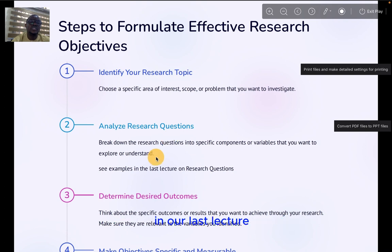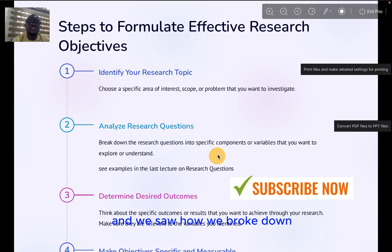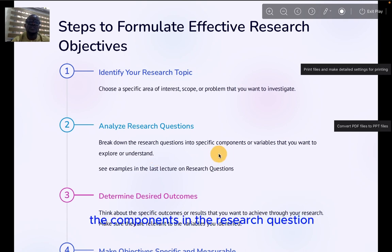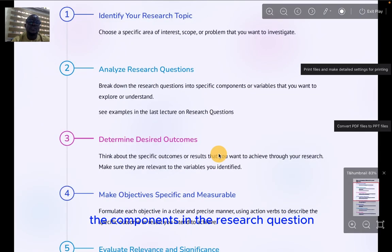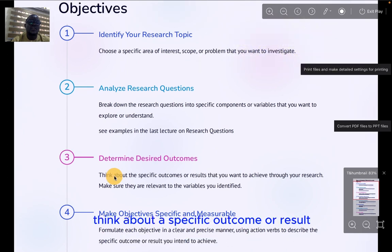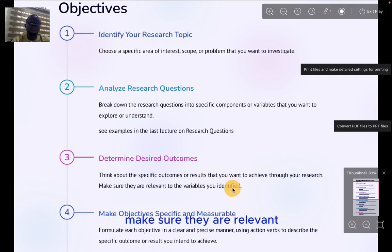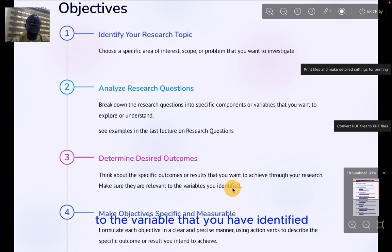In our last lecture, we treated research questions and saw how we broke down the components in the research question. Three, determine desired outcomes — think about the specific outcomes or results you are expecting at the end of the study, and make sure they are relevant to the variables you have identified.